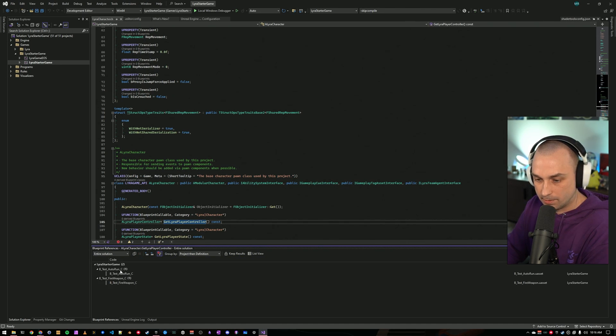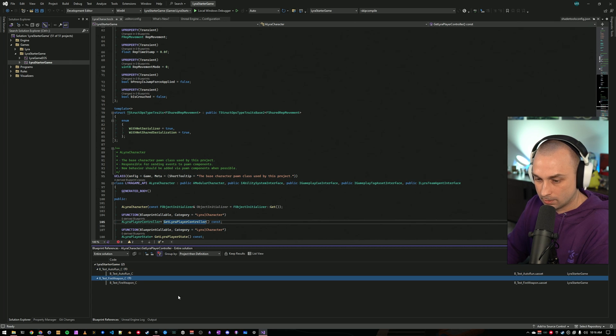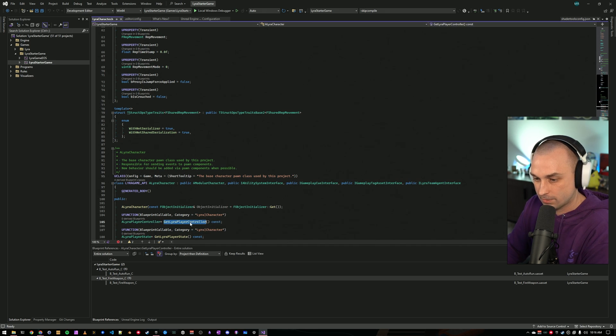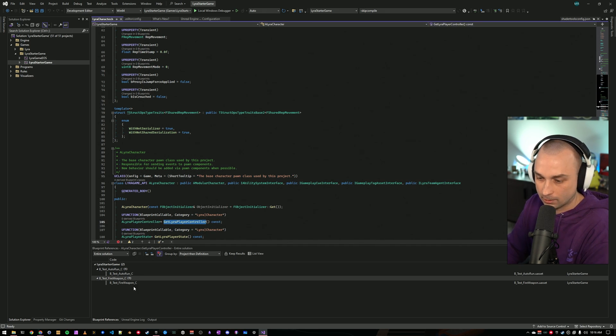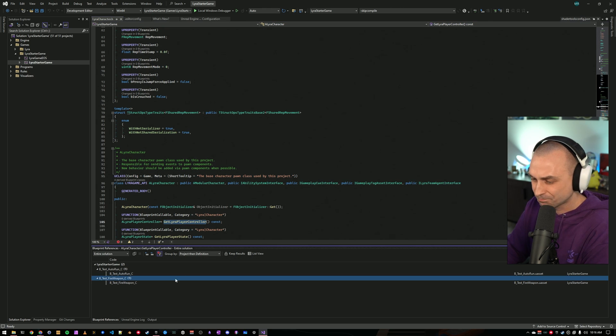That's now done. And we can see that btestautorun and btestfireweapon both reference git lyra player controller. So if we wanted to change this function and make sure that things are still working correctly, we could go to those blueprints in the editor and see what's going on.